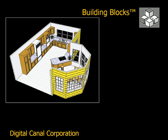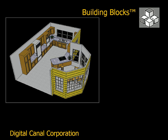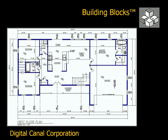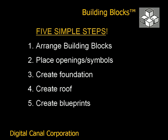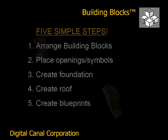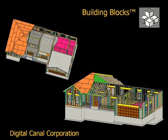In fact, with Building Blocks, you can produce a complete set of blueprints in only 60 minutes by following just five very simple steps. Additionally, your design will be completely accurate and can be built in the field as designed.